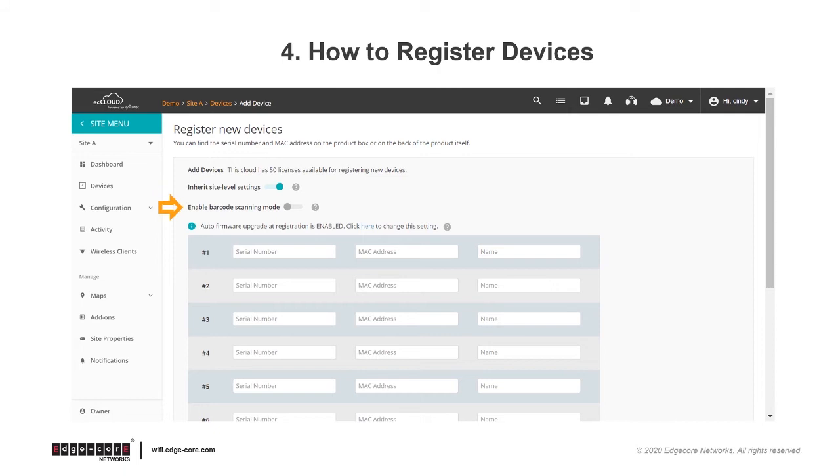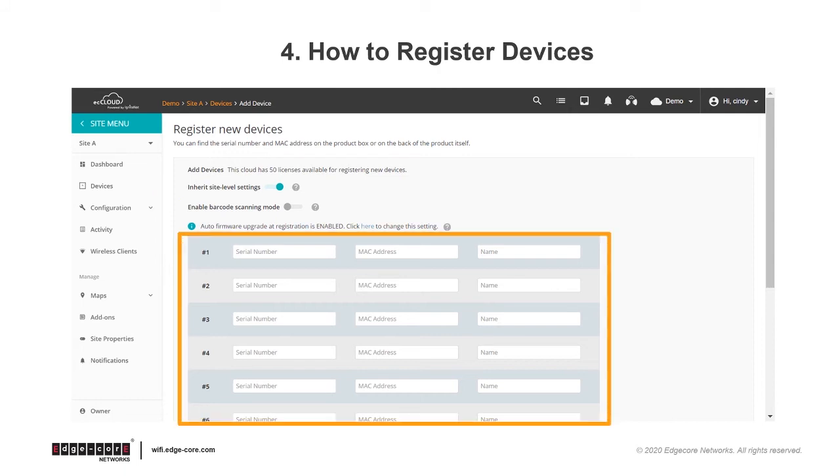Then to add devices, you can choose to use barcode scanning by enabling this option, or you can choose to manually enter the serial number and MAC address of the devices.